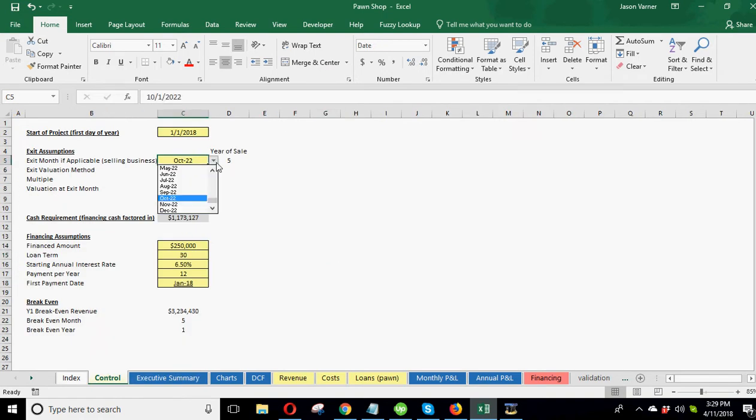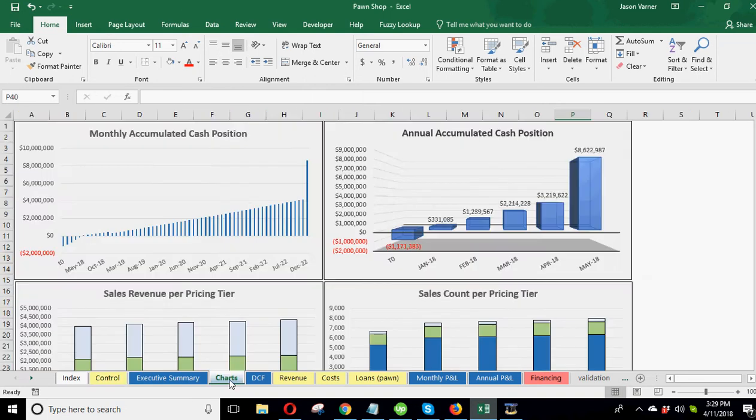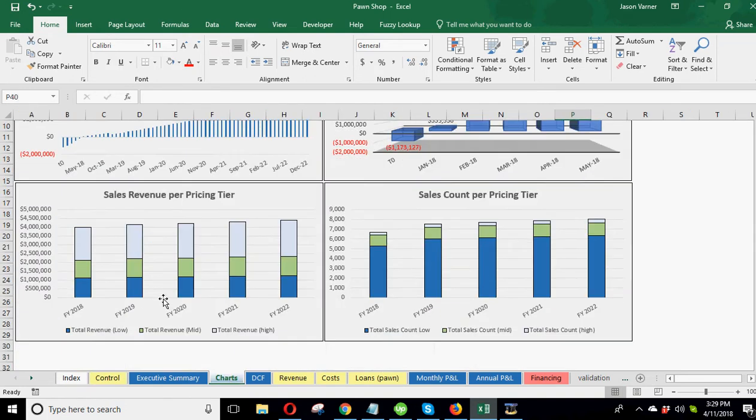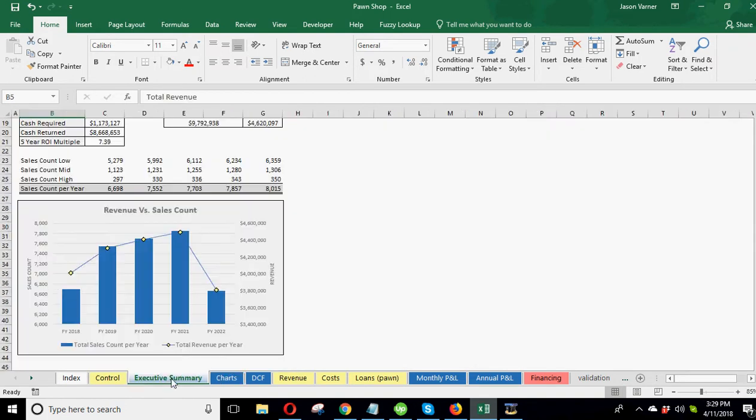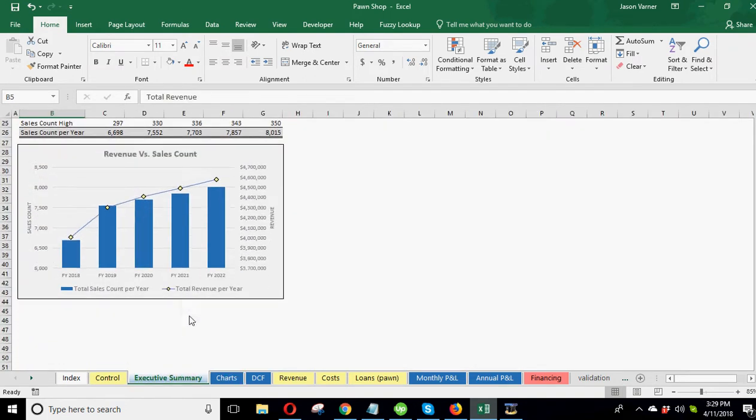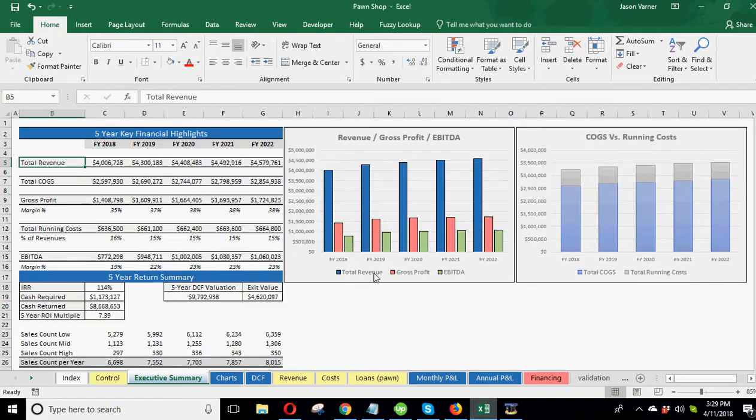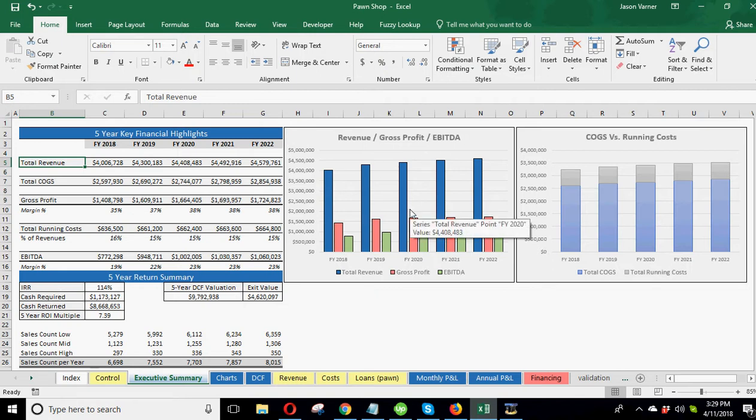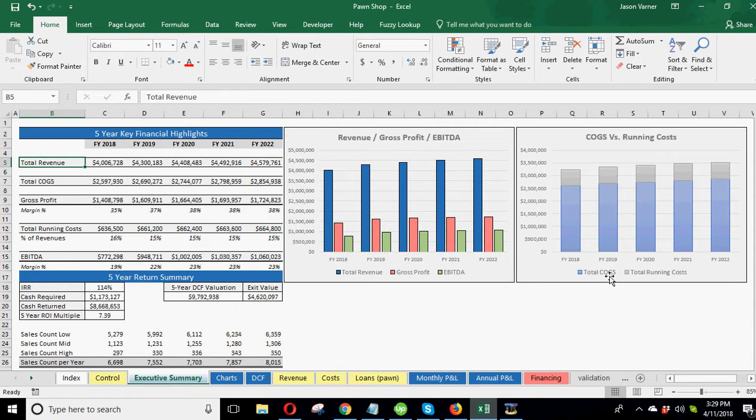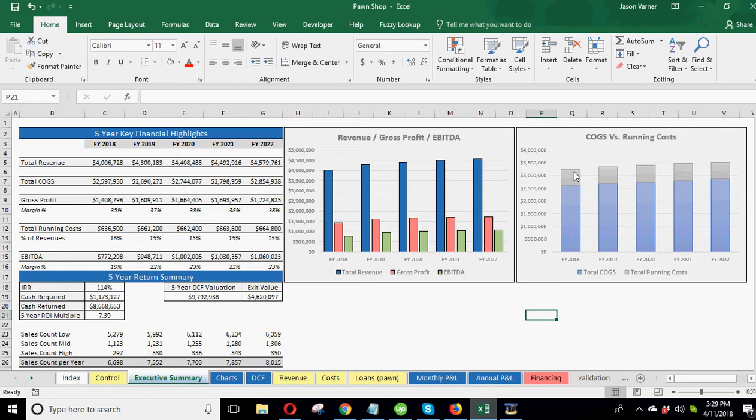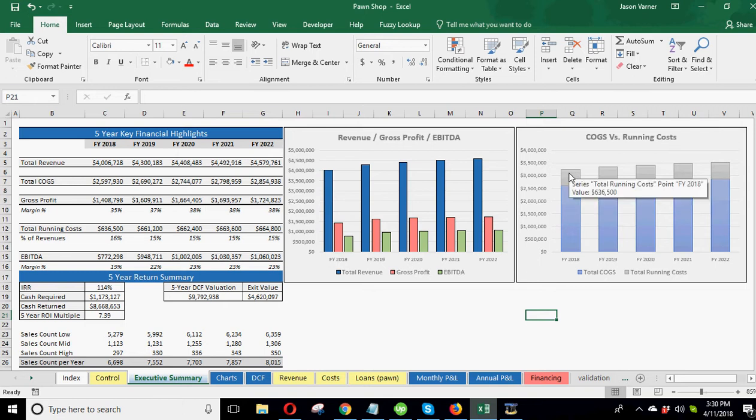Then we've got revenue, gross profit, EBITDA here. So your main - are you making money - this is going to tell you how much you're making. This chart, I've actually never done one like exactly like this. I thought it was helpful - total cost of goods sold versus total running costs. So you can see in proportion how much they are relative to each other, as well as what they equal total, which would be your total expenses. Also basically that's your breakeven.